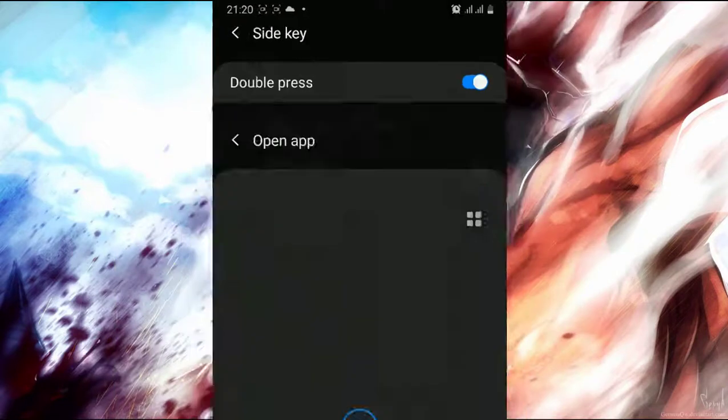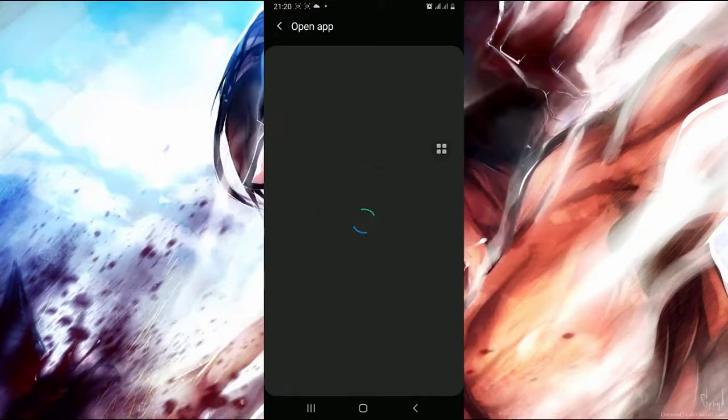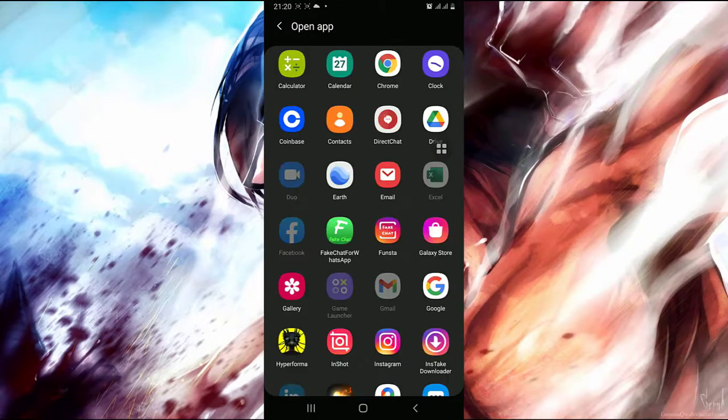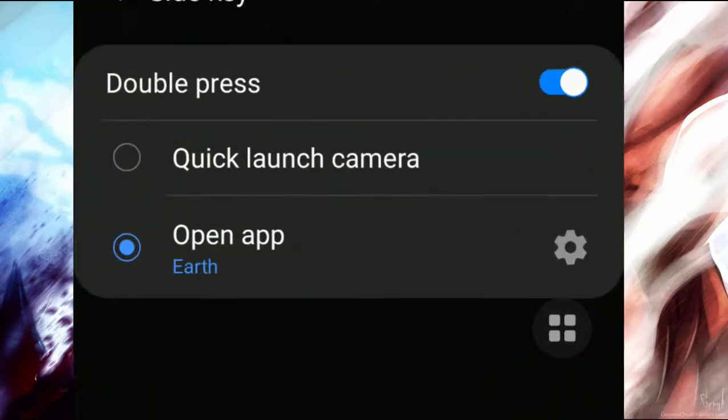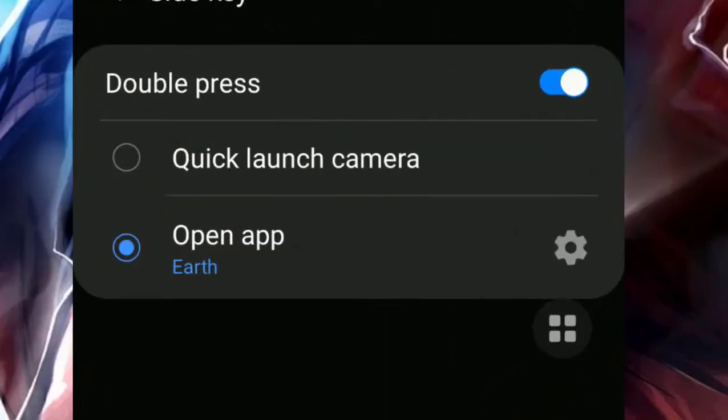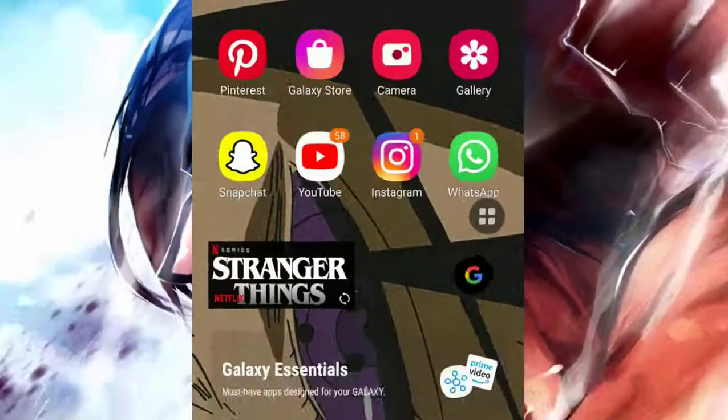To change the settings, simply go down to Open App, and as you can see all the apps in your phone are right here. So choose the one you want. For example, let's use Google Earth.